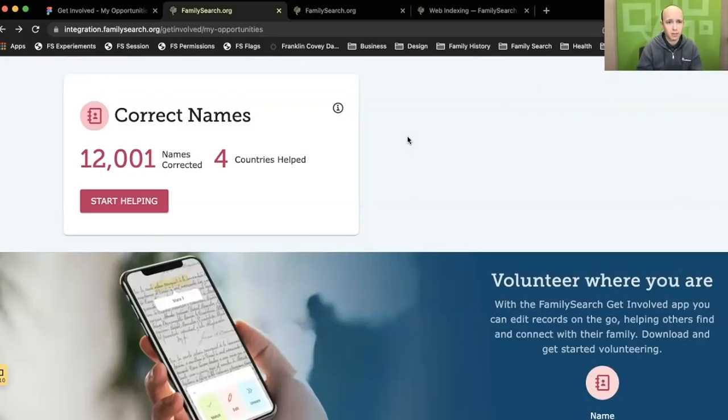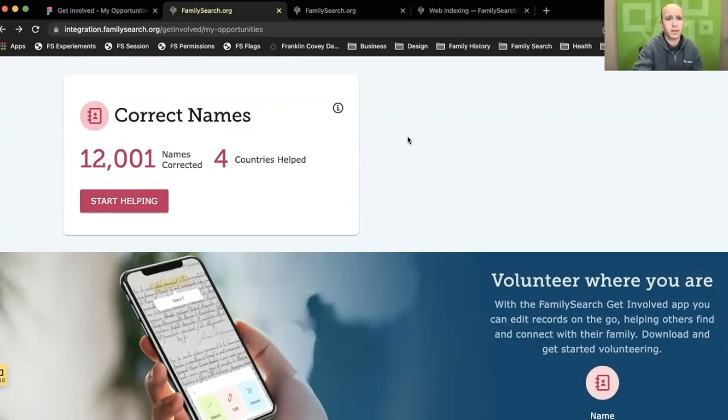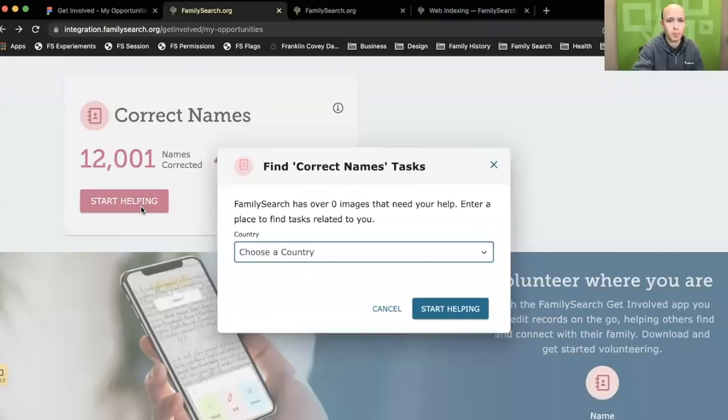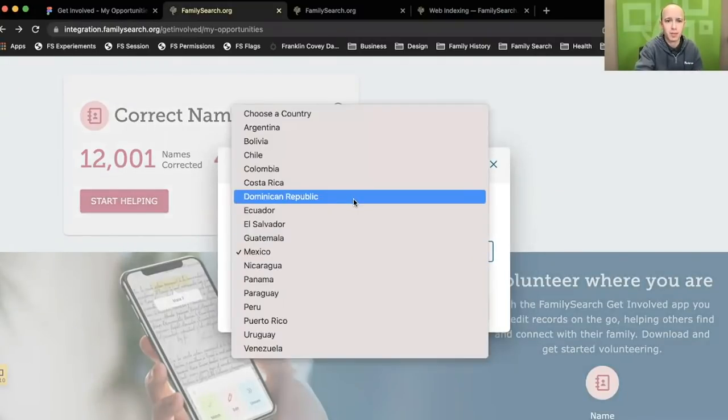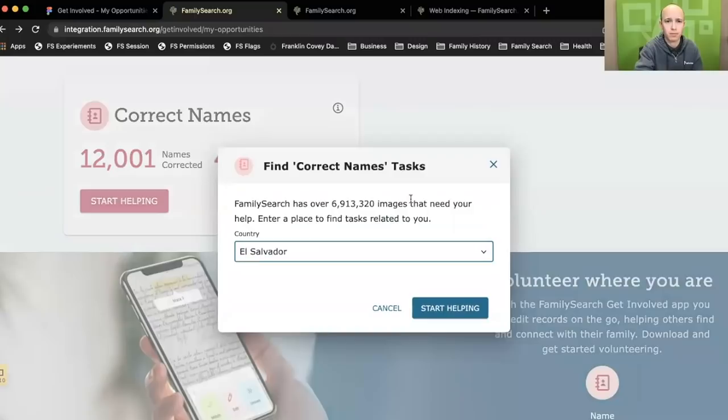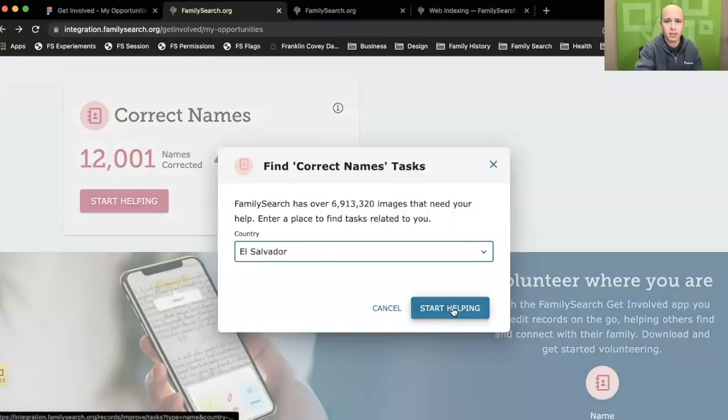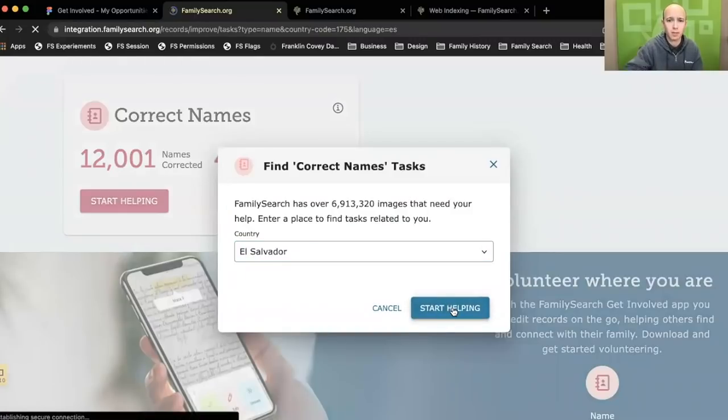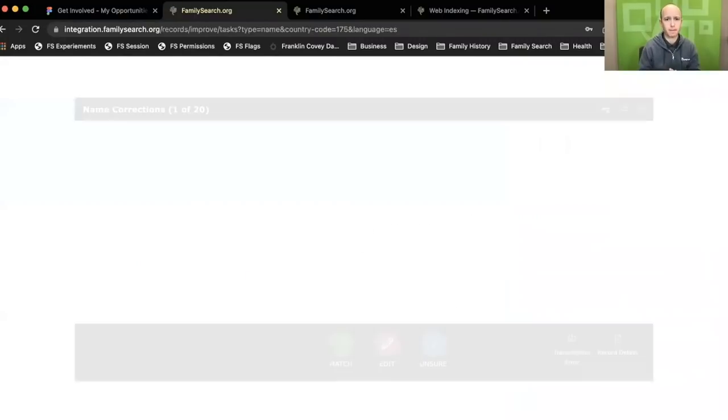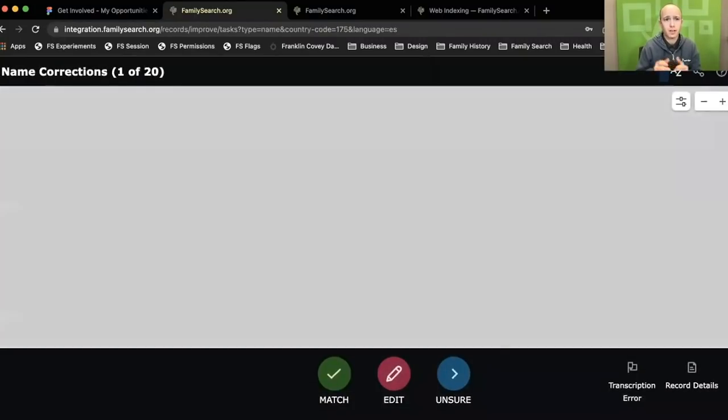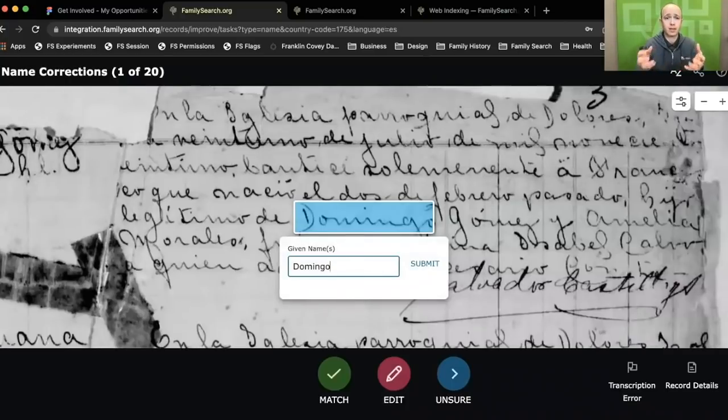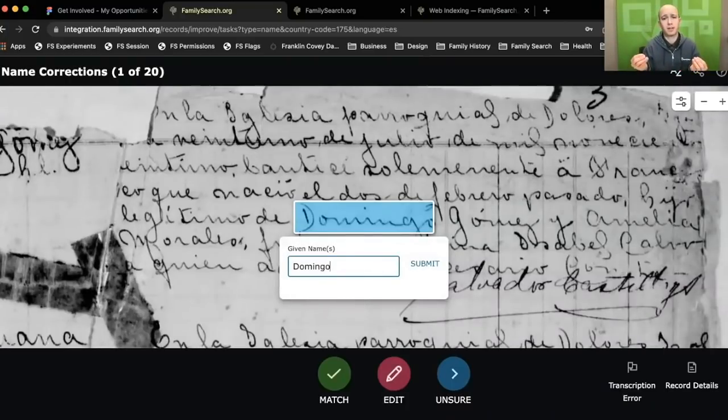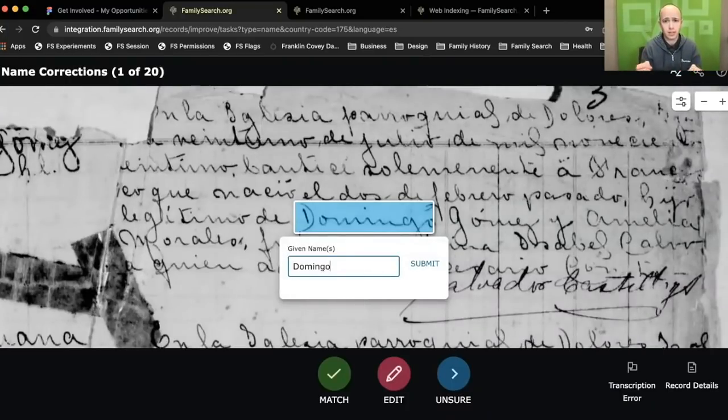Let's take a look at what correcting names looks like on the web. If I click Start Helping, I have an option to pick a country. I think I'm going to go with El Salvador and hit Start Helping. That'll load up this screen. You can see that it's brought an image to me that the computer indexed, and it's highlighted a specific name, a word that we've identified as a name on that image.